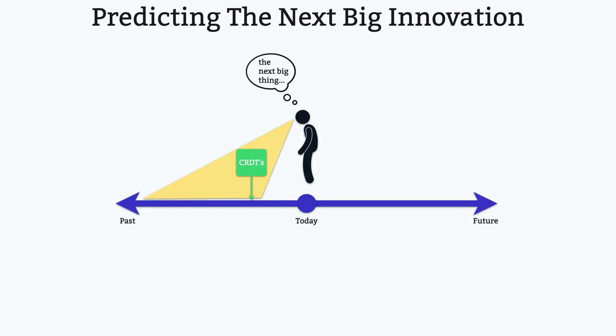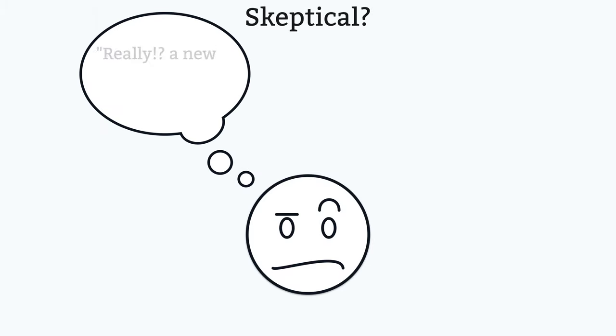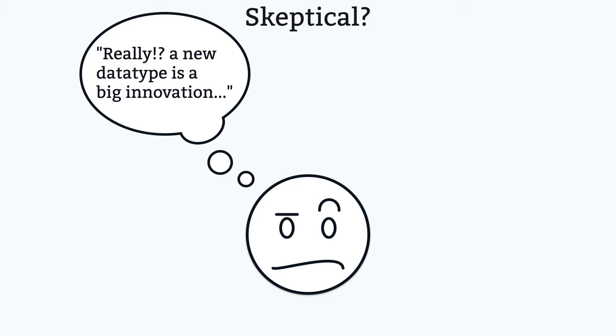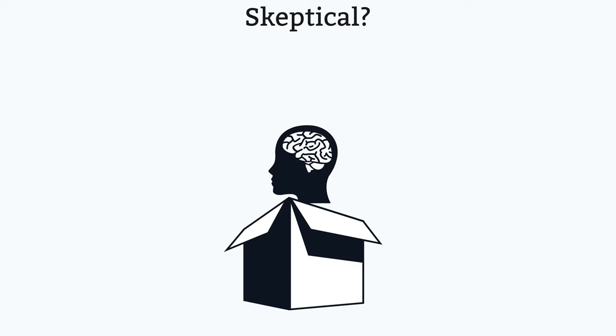All right, some of you are probably a bit skeptical and thinking, really? A new data type is a big innovation? Okay, I hear ya, but try and keep an open mind, because what I'm about to show you, well, I think it's a potential game-changer, but you're gonna have to think outside the box just a little bit.